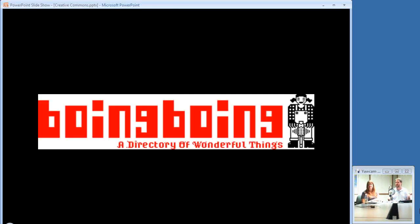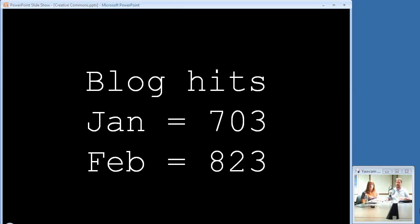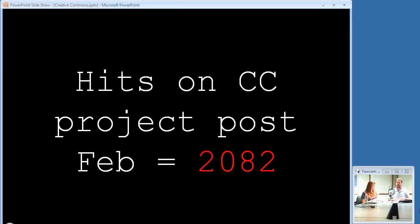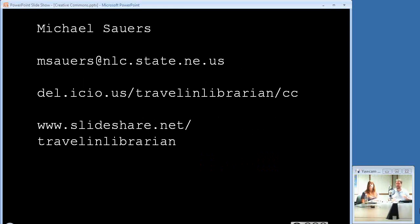We started this project in February 2008 and blogged about the fact that we were doing this, including some of Cory Doctorow's stuff. Boing Boing pointed to our blog post and we got well over 2,000 hits on just that one post, compared to our usual 700-800 hits. There was definite interest in this project. I'm looking to revive it and looking for partners, so if anybody's interested, give me a shout.